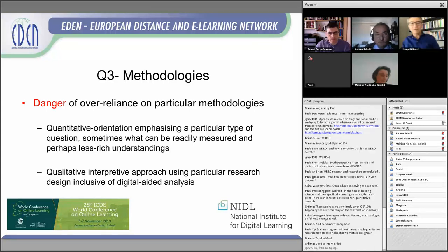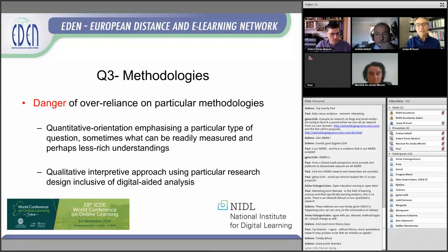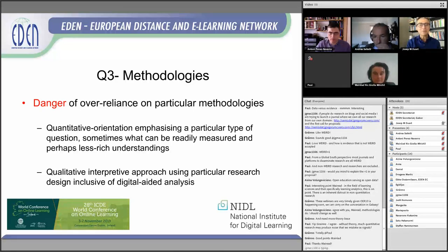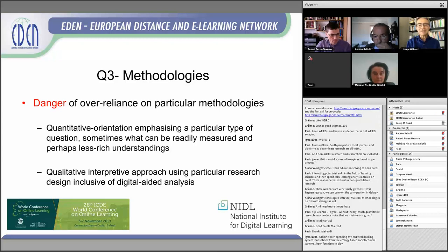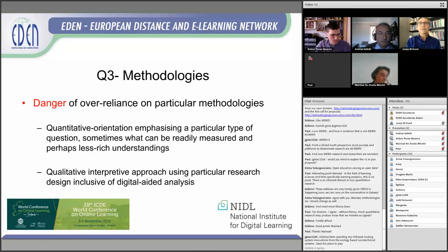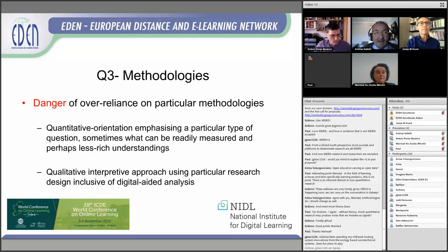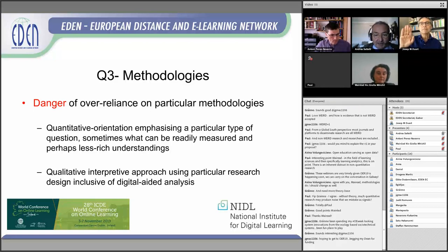Thank you very much, Mireille. There are some very interesting comments on the chat about your comments and this interesting approach about methodologies. We can use the chat for questions and to share your comments. We can move to the next presenter. I will not be showing slides. I'll try to stay on the track of the discussion.